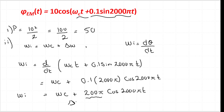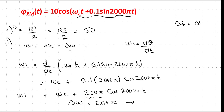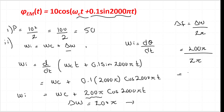The maximum carrier deviation Δω equals 200π. From this, Δf = Δω / 2π = 200π / 2π = 100 Hz. So the frequency deviation Δf is 100 Hz — that is our second unknown found.